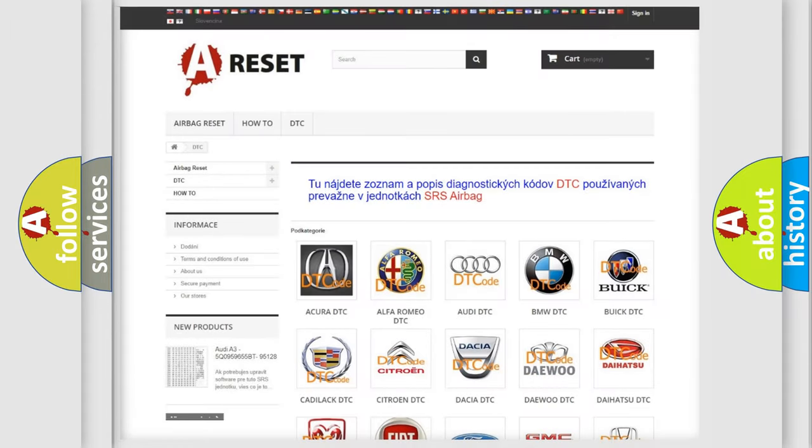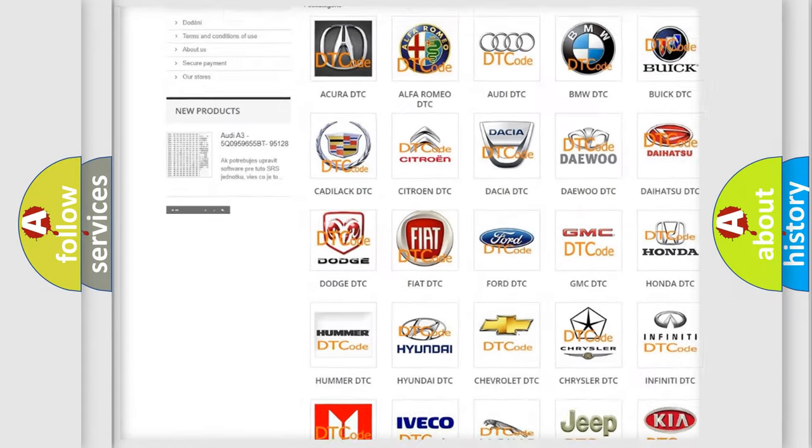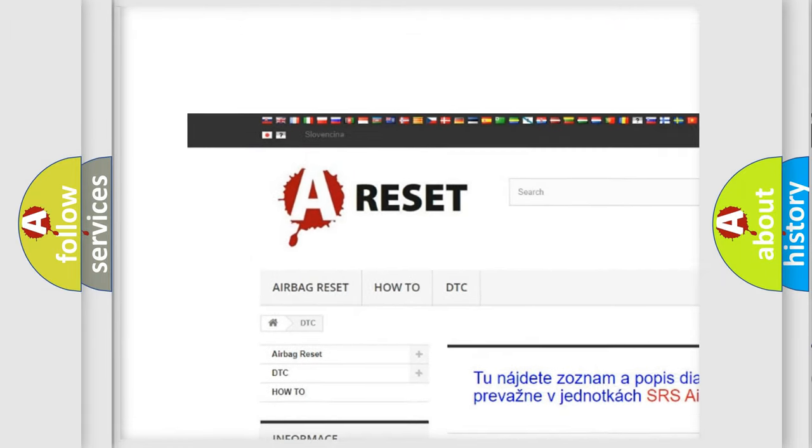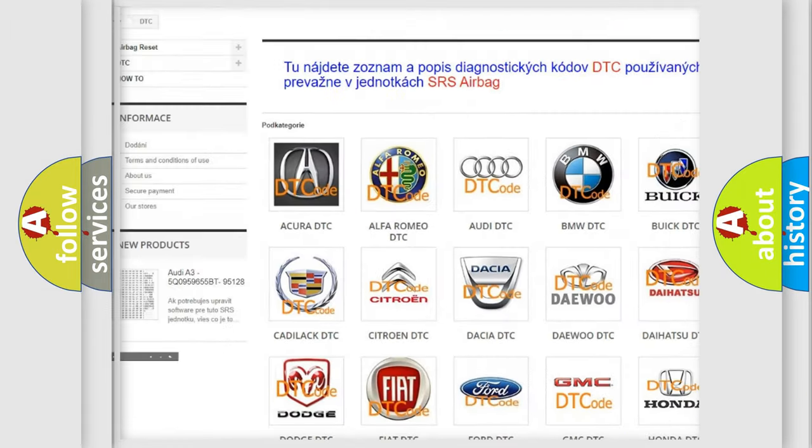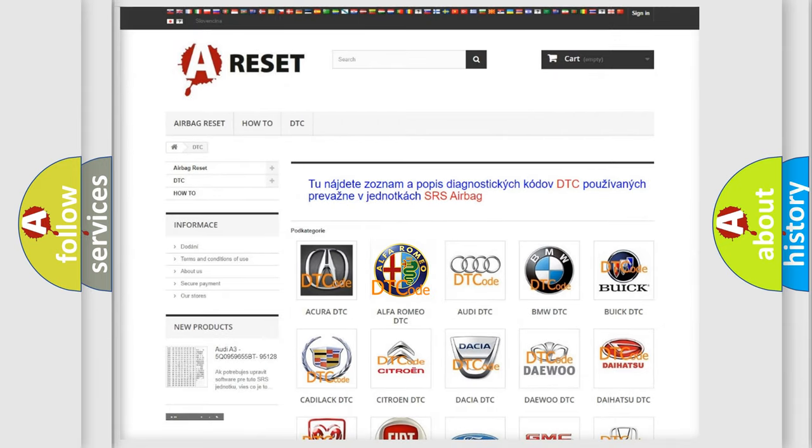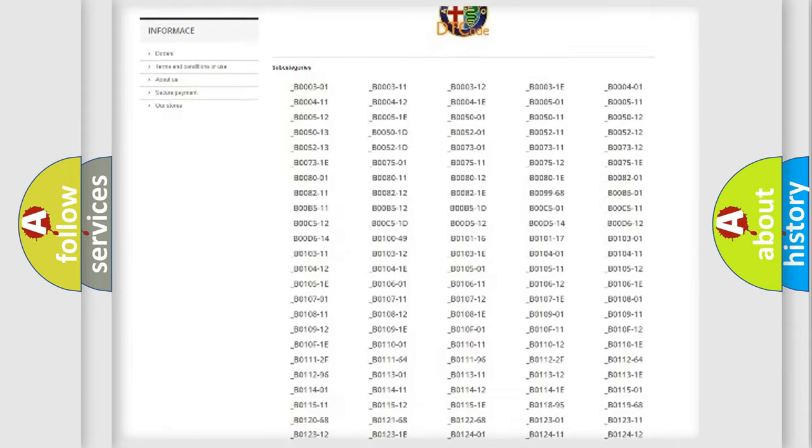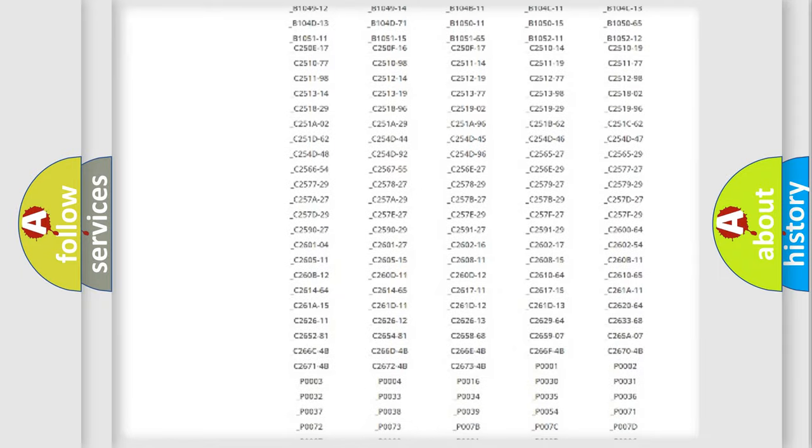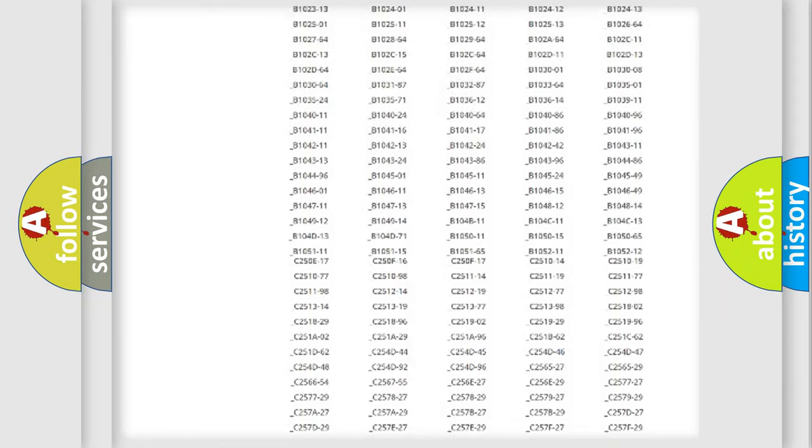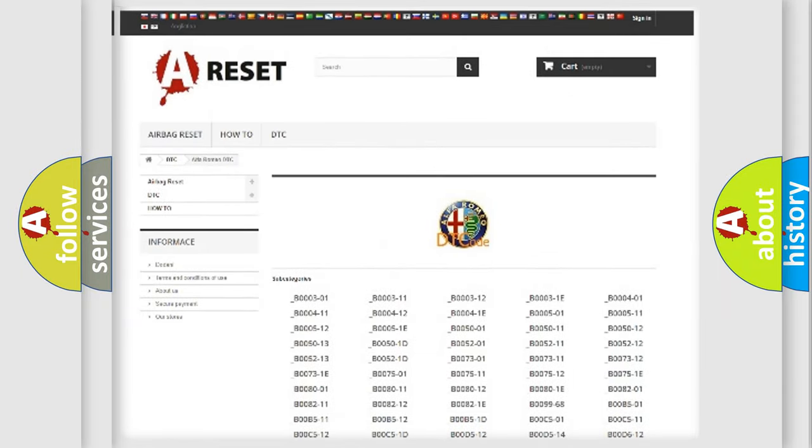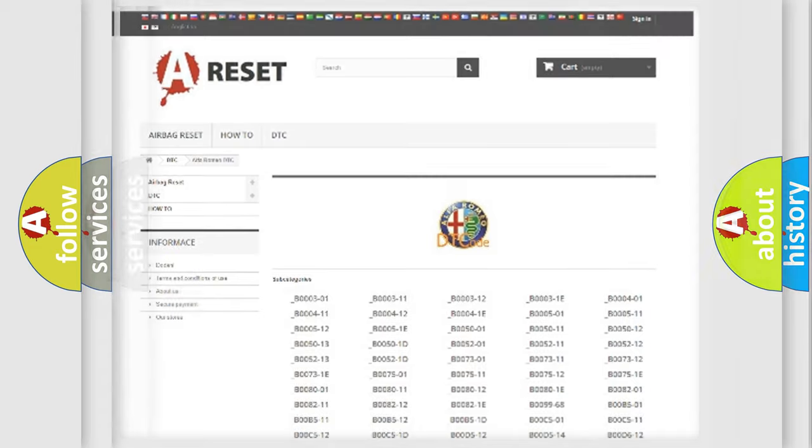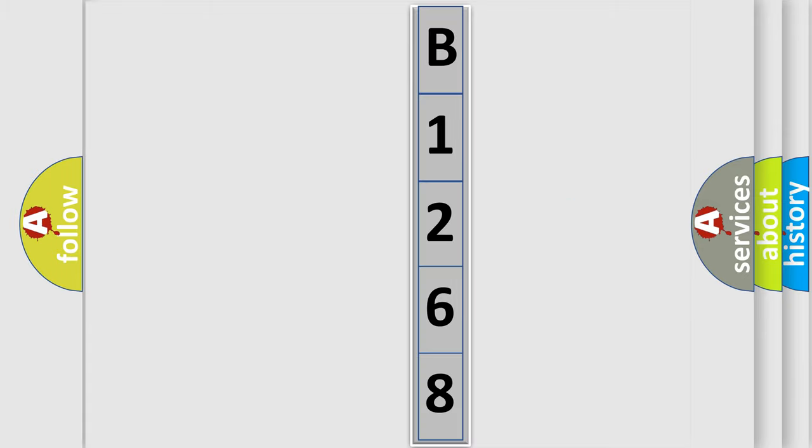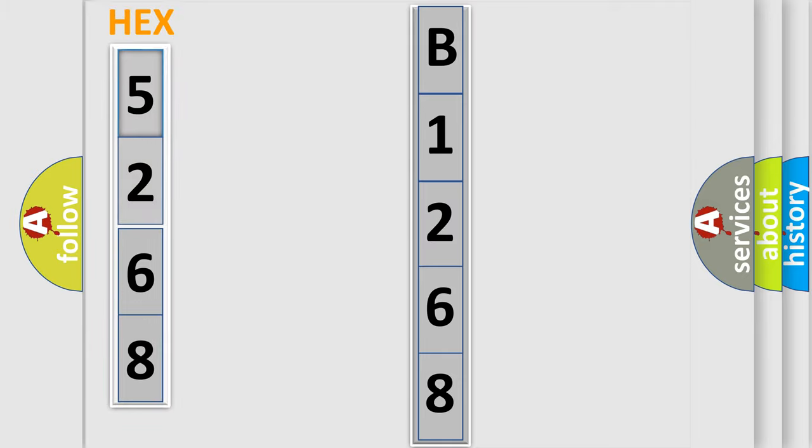Our website airbagreset.sk produces useful videos for you. You do not have to go through the OBD2 protocol anymore to know how to troubleshoot any car breakdown. You will find all the diagnostic codes that can be diagnosed in Alfa Romeo vehicles. Also many other useful things. The following demonstration will help you look into the world of software for car control units.